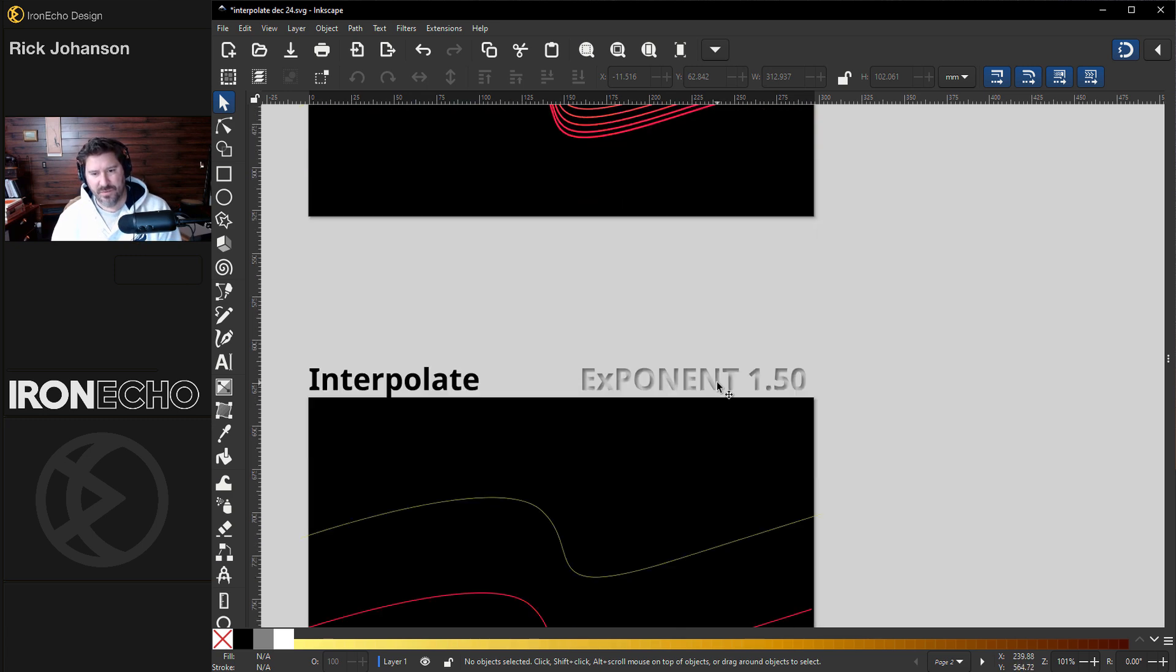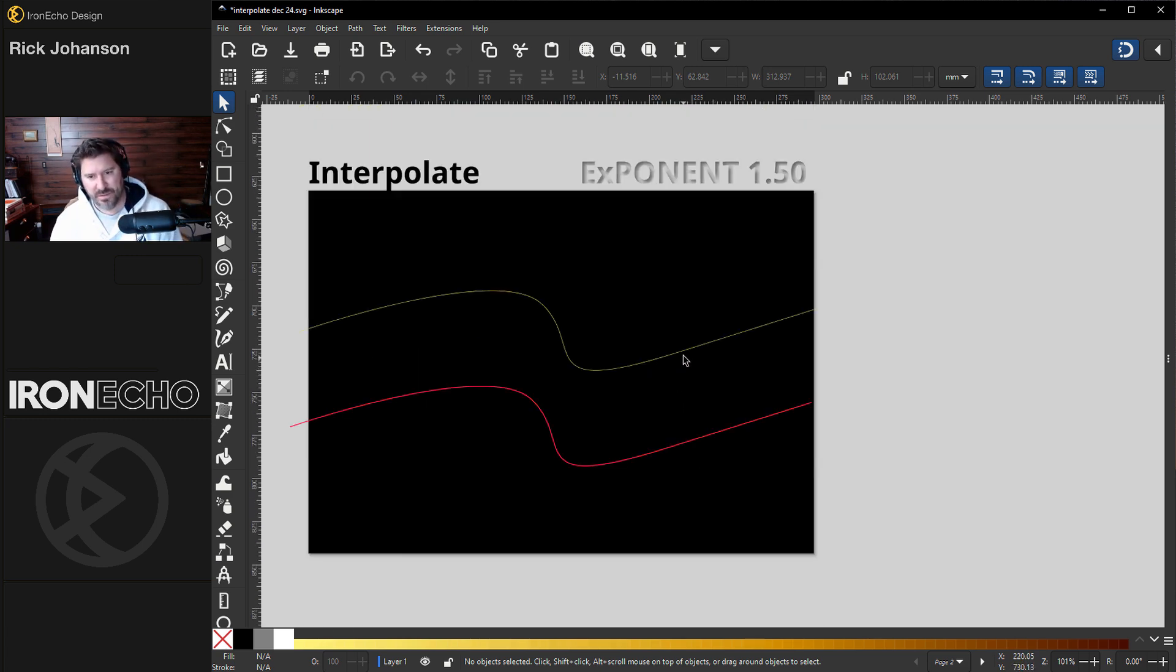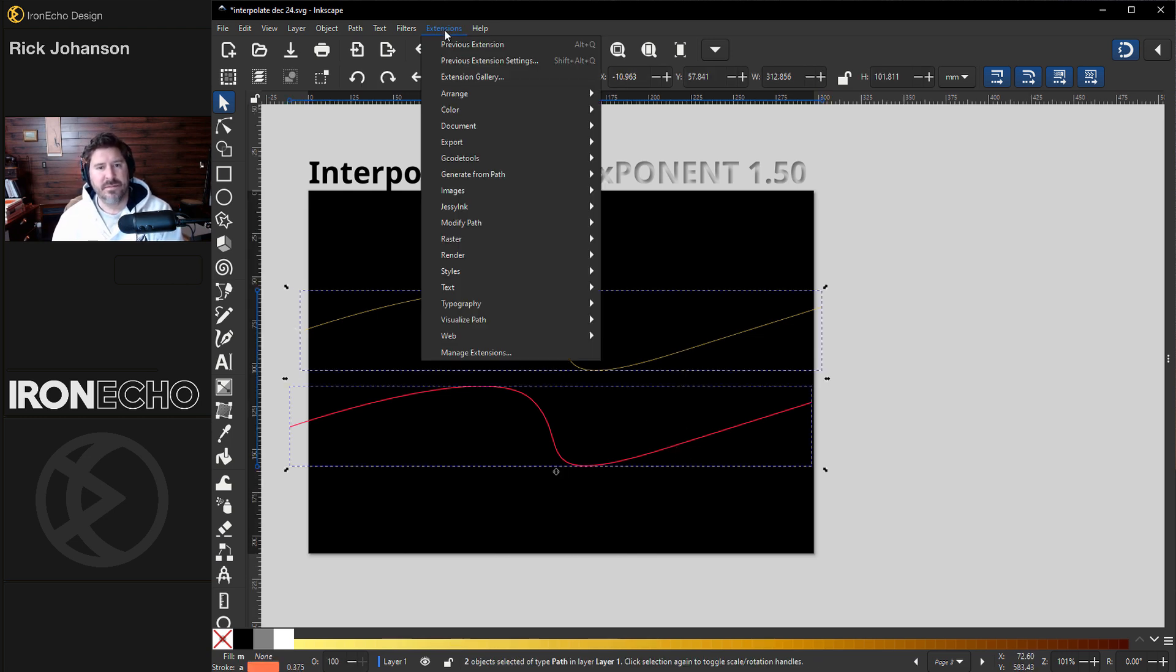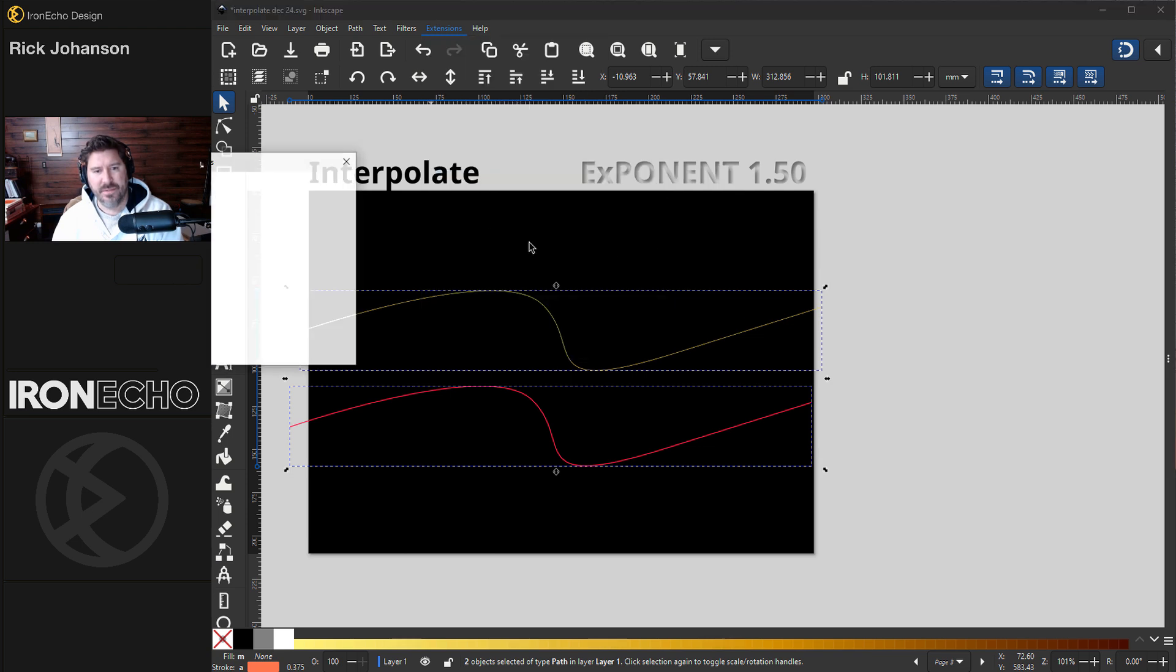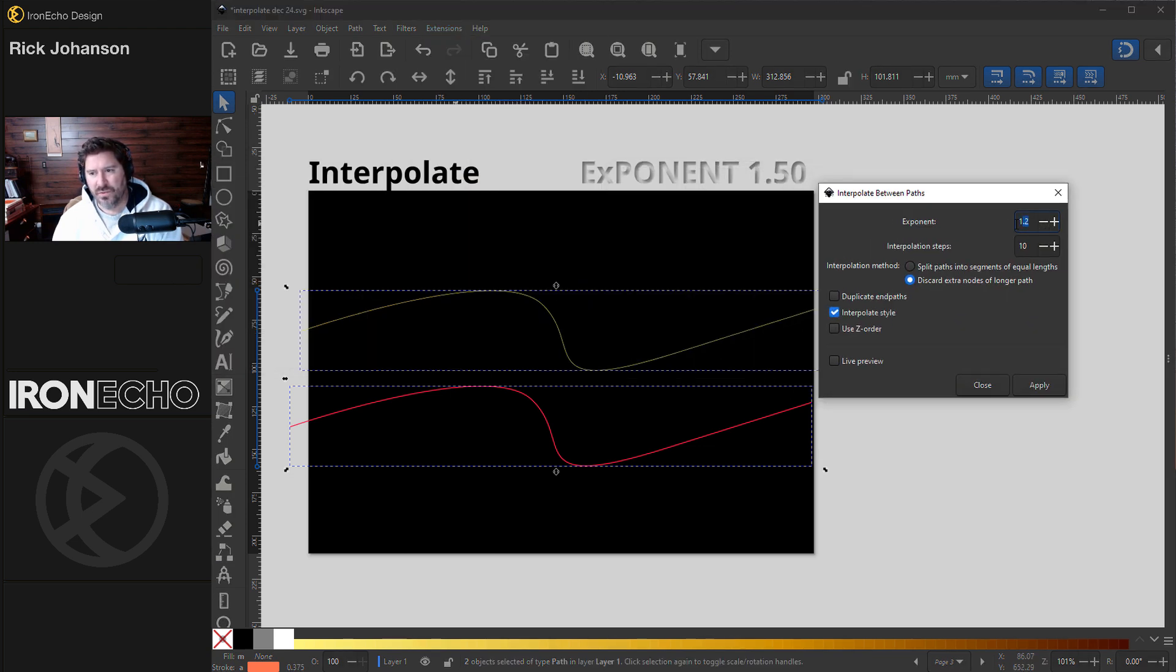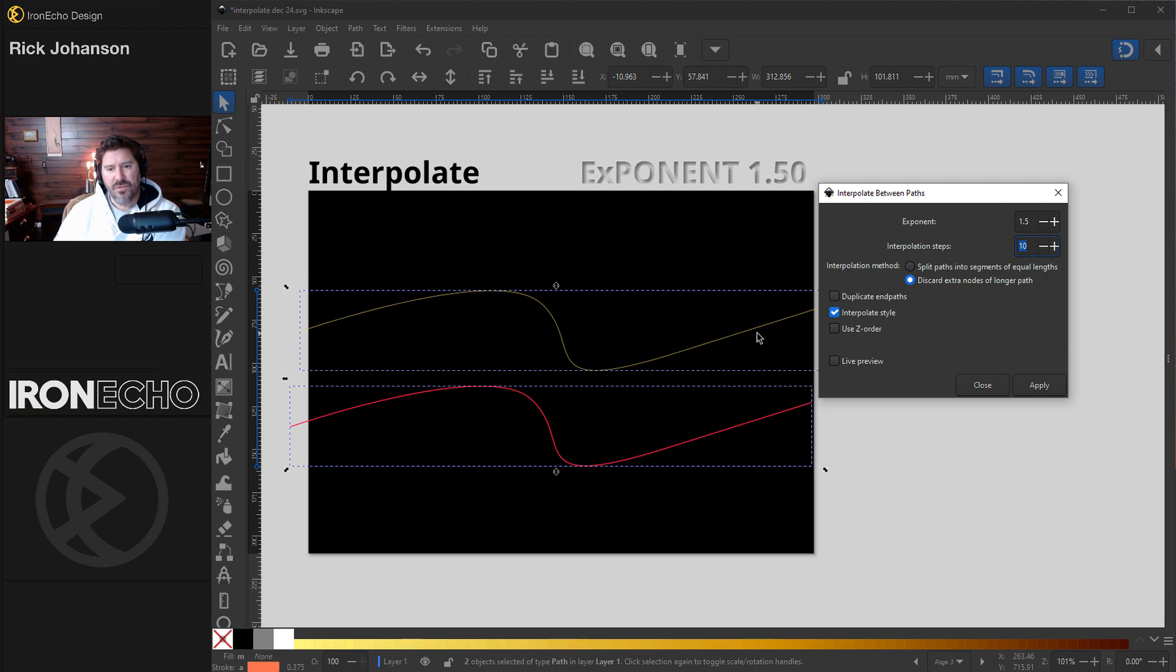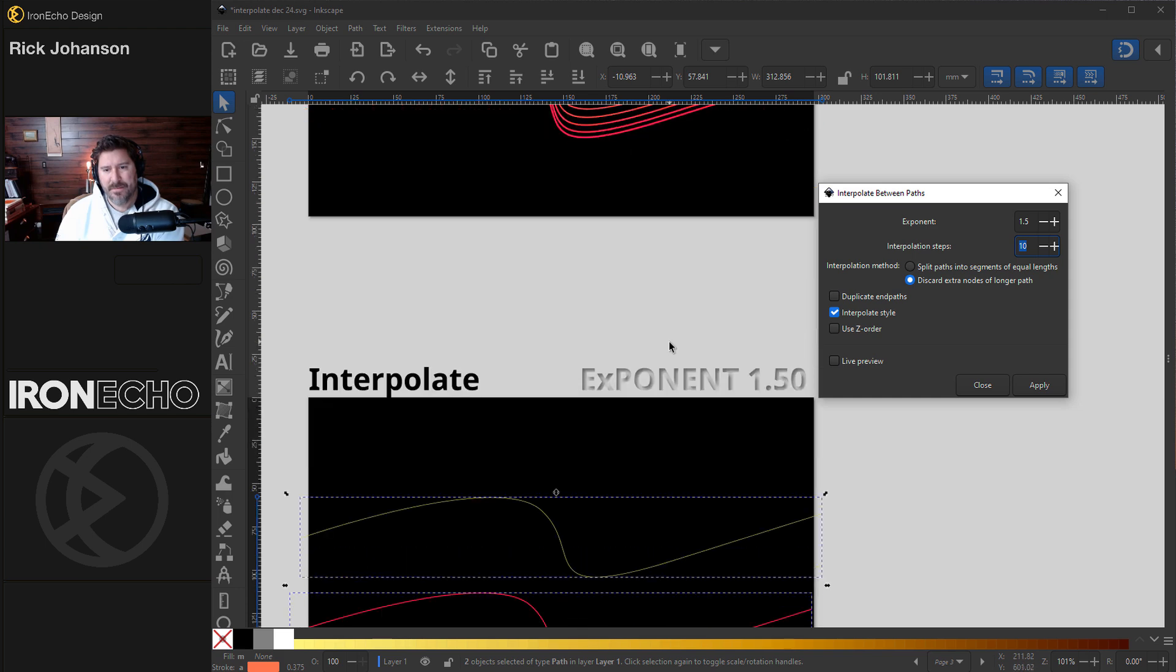All right, let's do another one. Actually, this time, I'll show you what happens if you select the first one, the top one first. So the top one, shift, bottom one. Same as always, generate from path, interpolate. We'll change it to 1.5. Let's keep it at 10 just for the live preview. Because I selected the top one first, it's going to bunch up towards the top versus bunching up towards the bottom. See how that it's bunched up towards the bottom. Now it's going to bunch up towards the top.